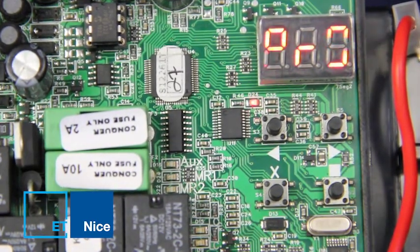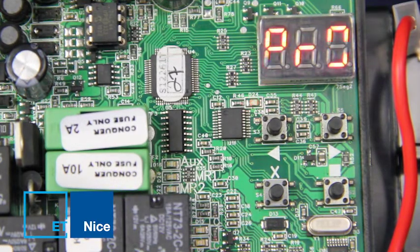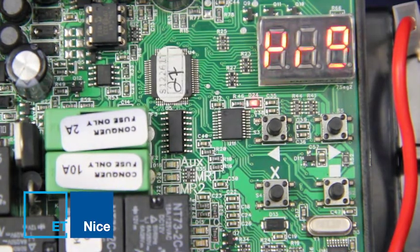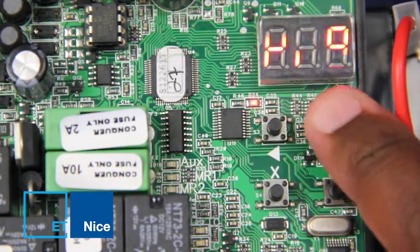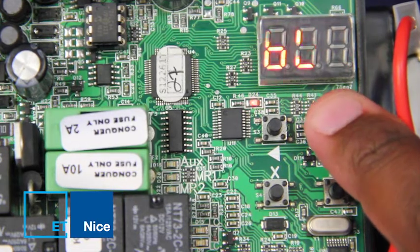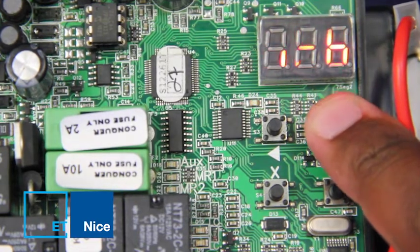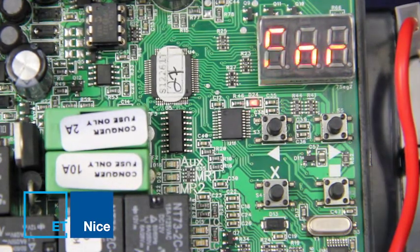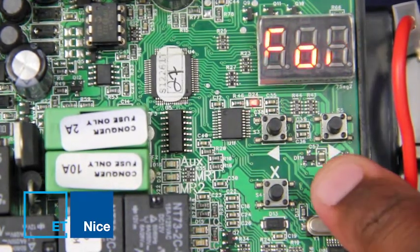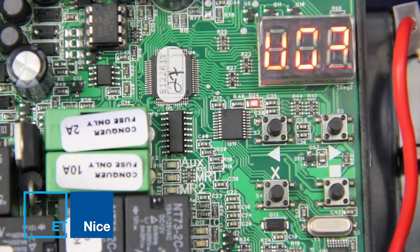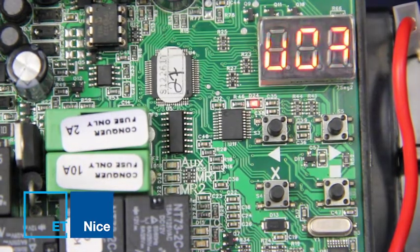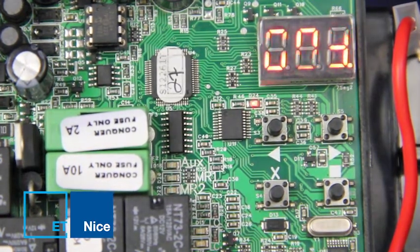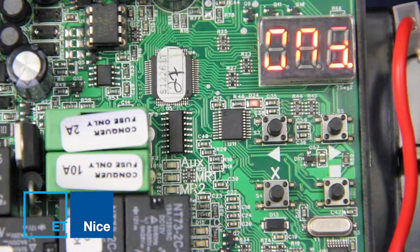The buzzer beeps twice and PRG is displayed. Scroll to the right to FORR. Press and hold square to enter. The display shows the current status, which is factory default on 003.